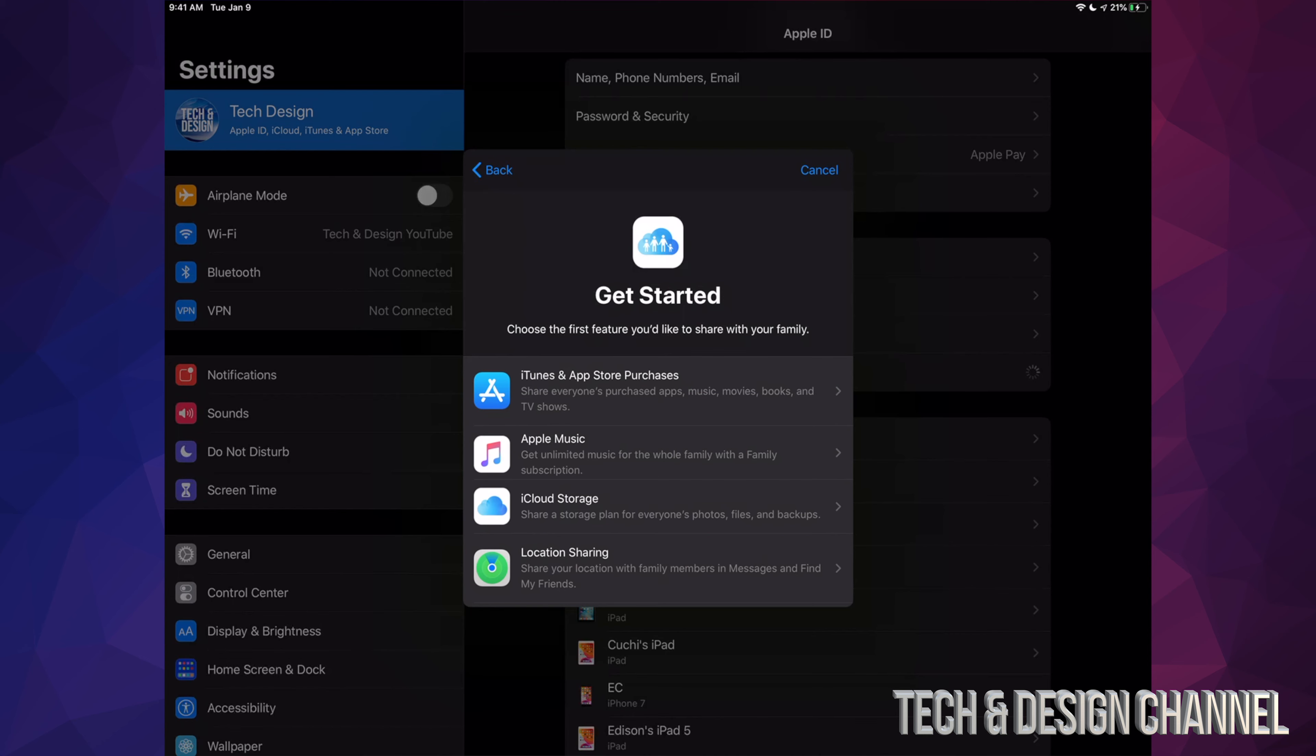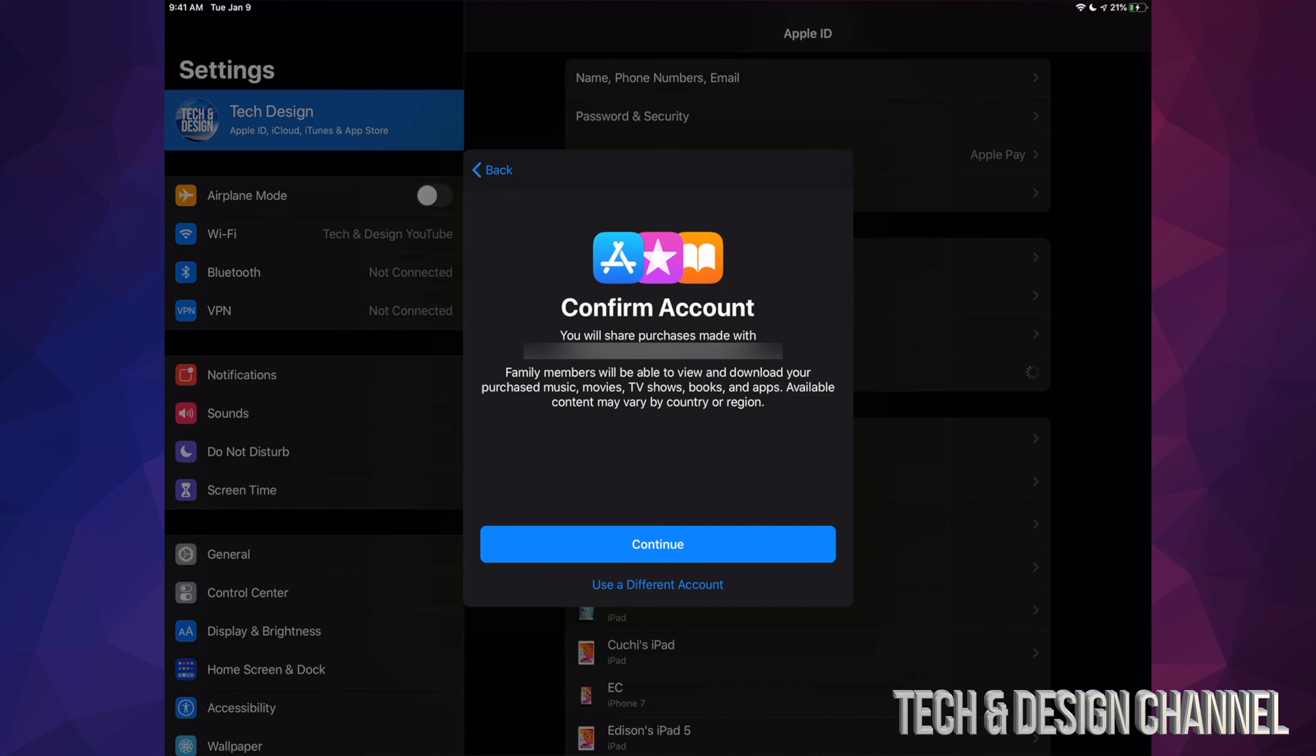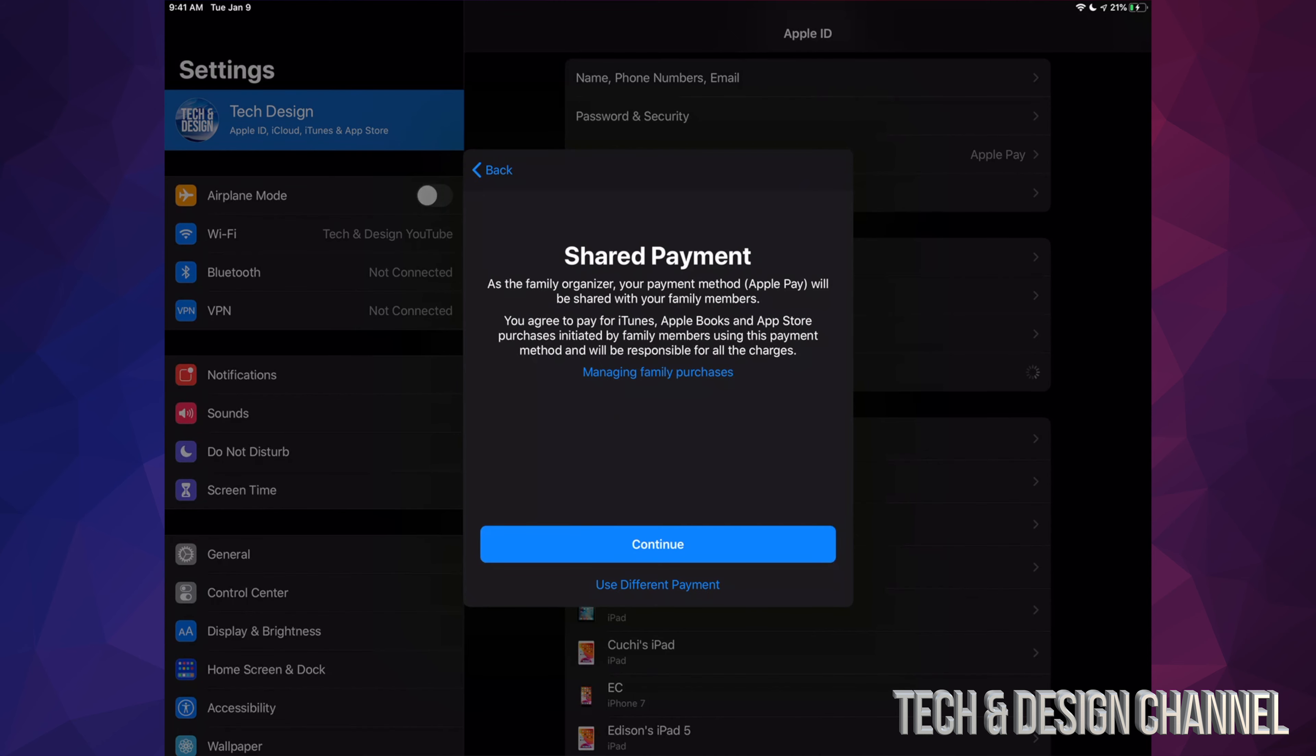So we're just gonna select the very first option for now. Right now we just have to select Continue. At this point it's gonna ask us to share payment information.